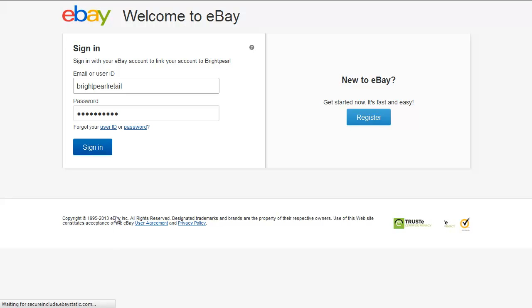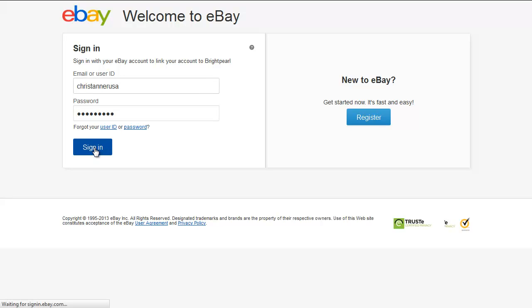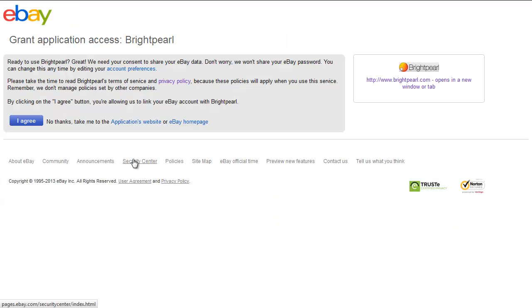This takes us to the eBay site where we enter our account code and password. This takes us to a screen where we have to grant eBay access to our Brightpearl account.